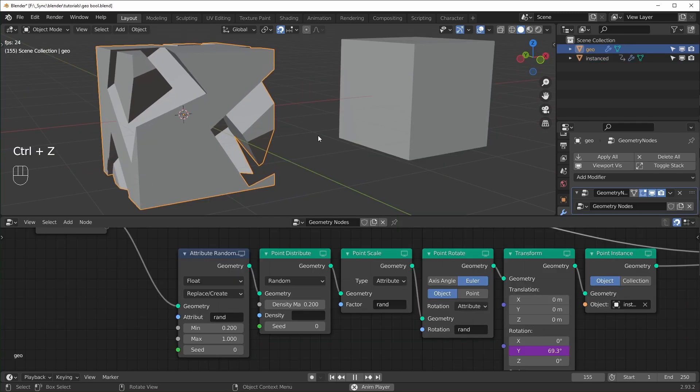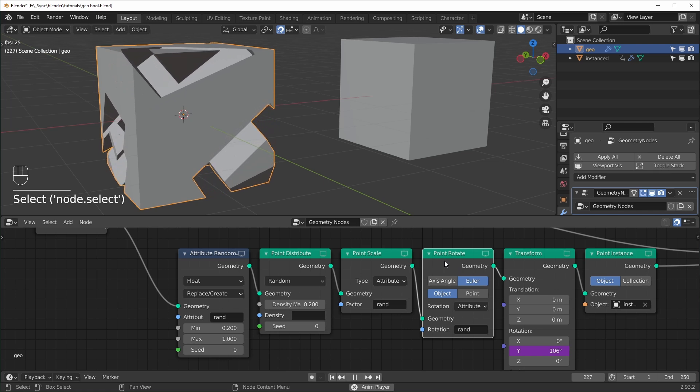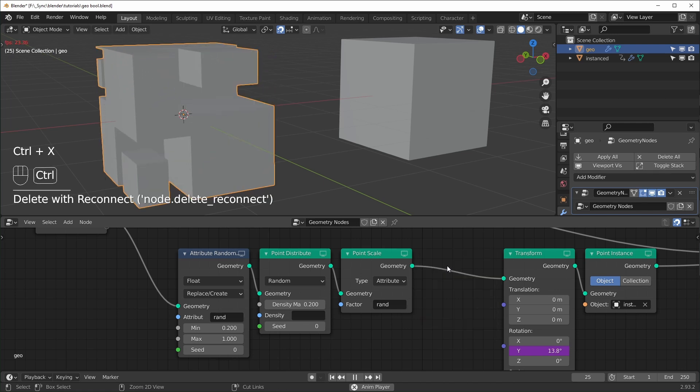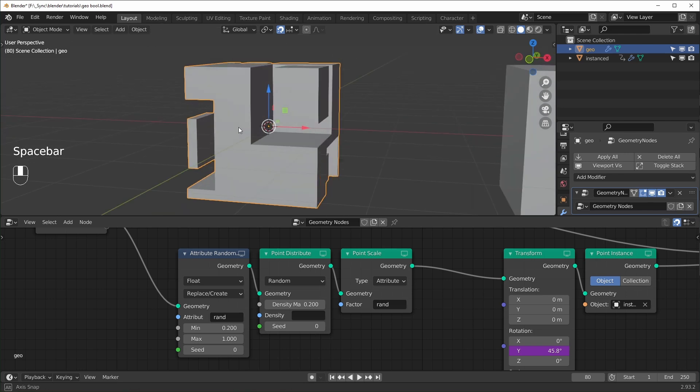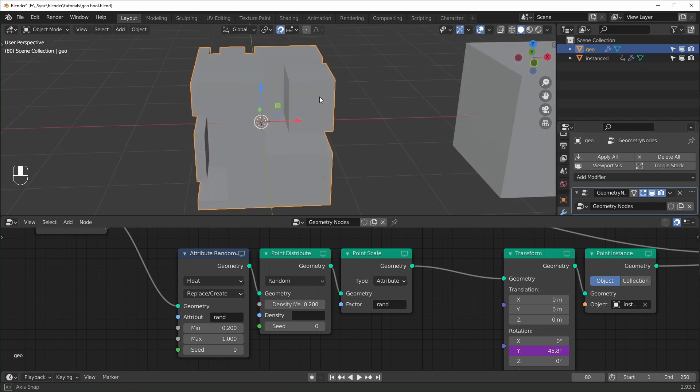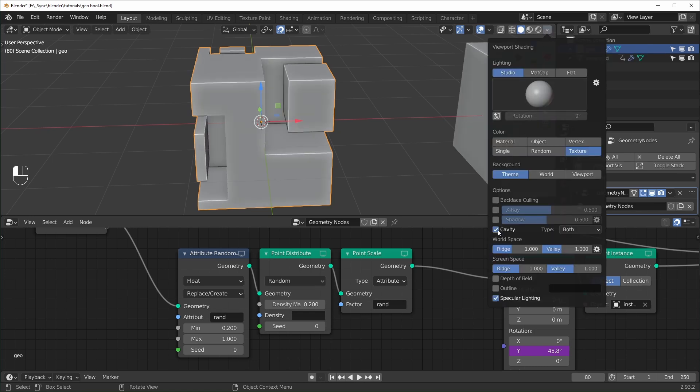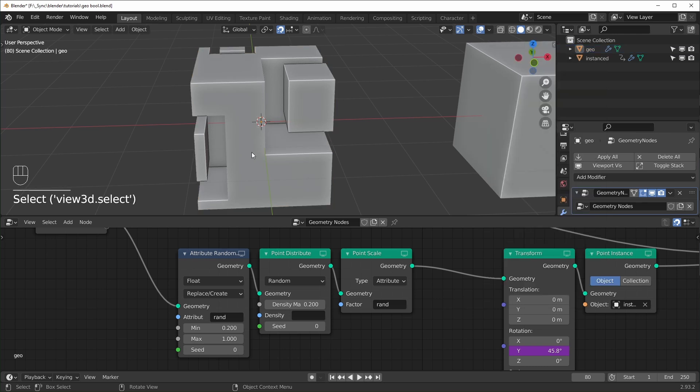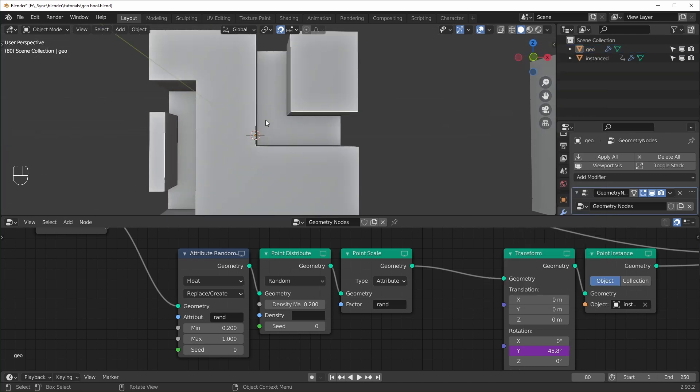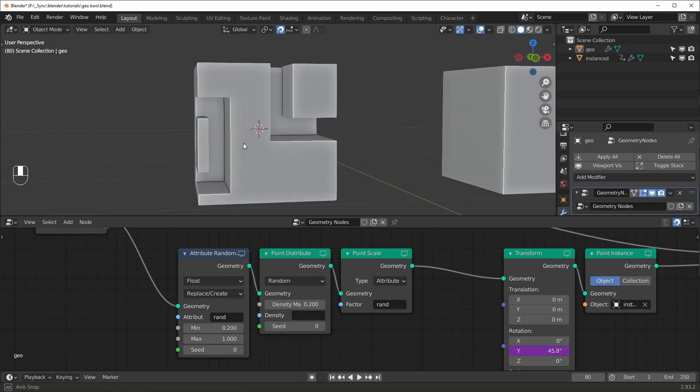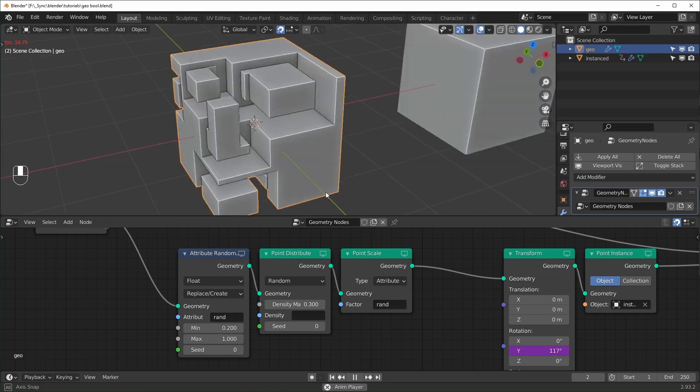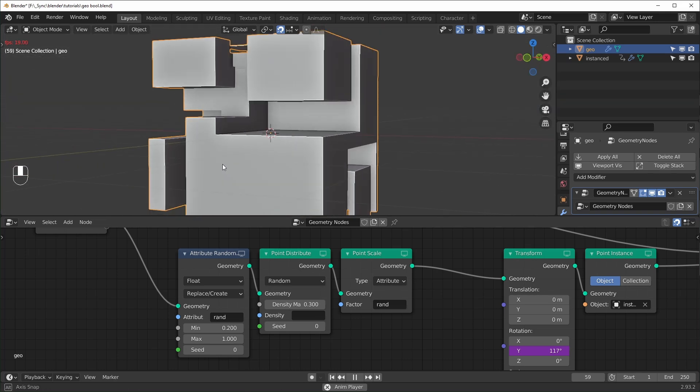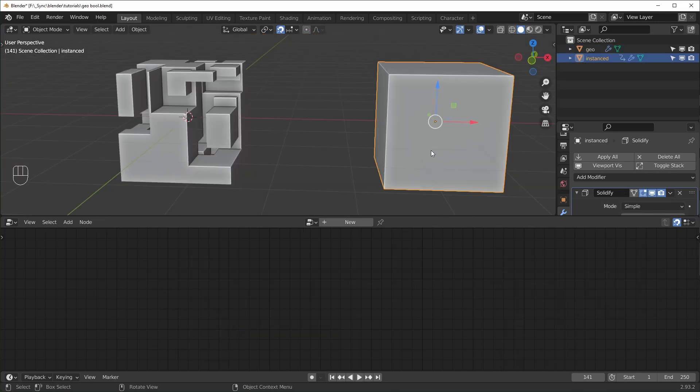And you can make it more geometric if you delete this point rotate right here. You can dissolve it with Ctrl X. Oh yeah, if you're having a hard time seeing all of these flat objects, you can come up to here. I'm in solid mode. And you can come up here and just turn on cavity. And I like to have mine set to both. And you can see it kind of highlights the edges a little more. And you can see flat things quite a bit better. So you can see this is just making it a lot more geometric. I don't know, I think it's a pretty cool effect. So you can get a lot of different results just by changing this instanced object right here.